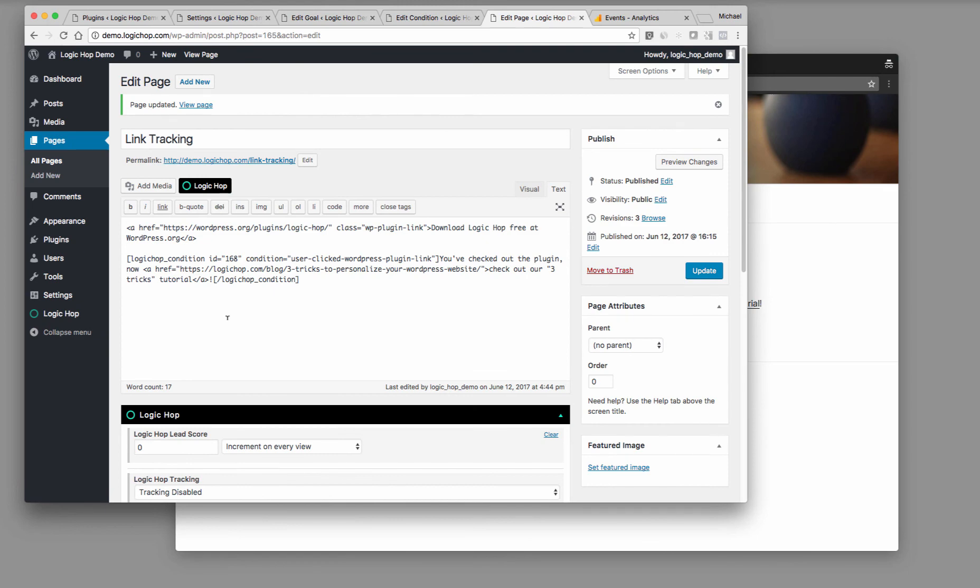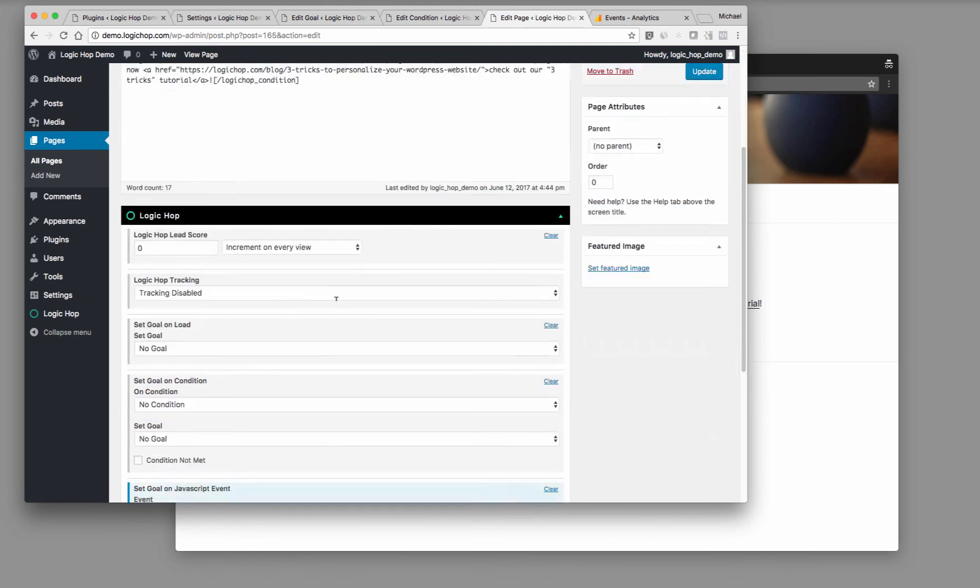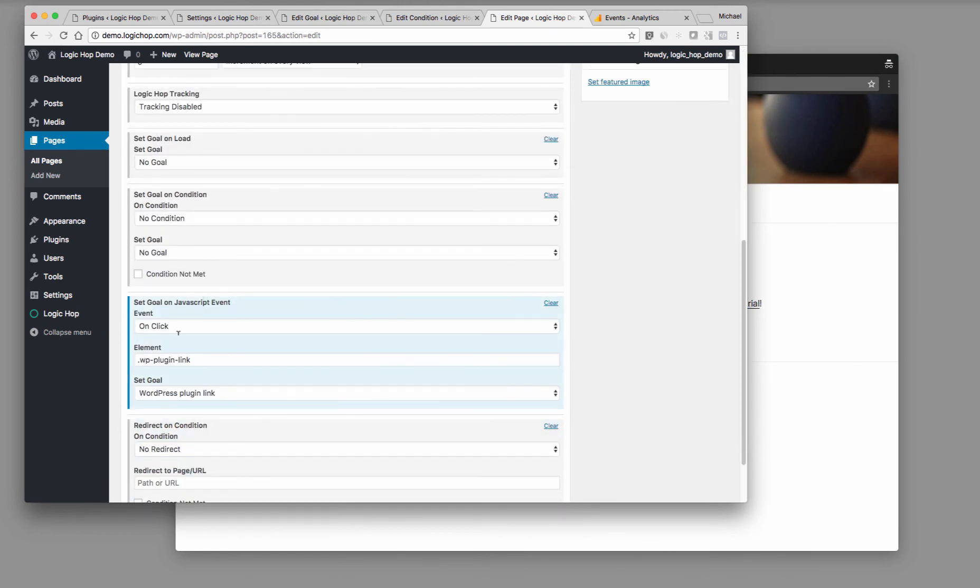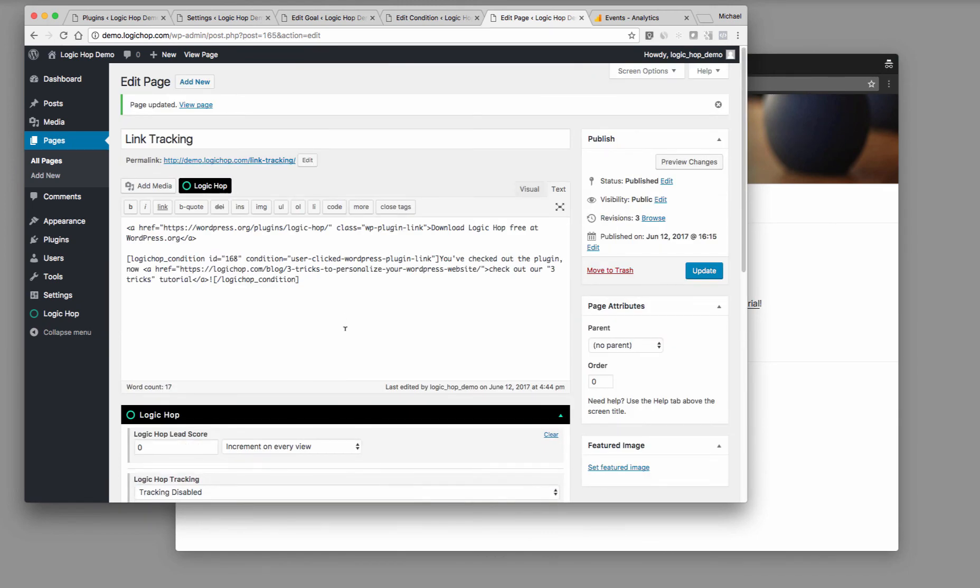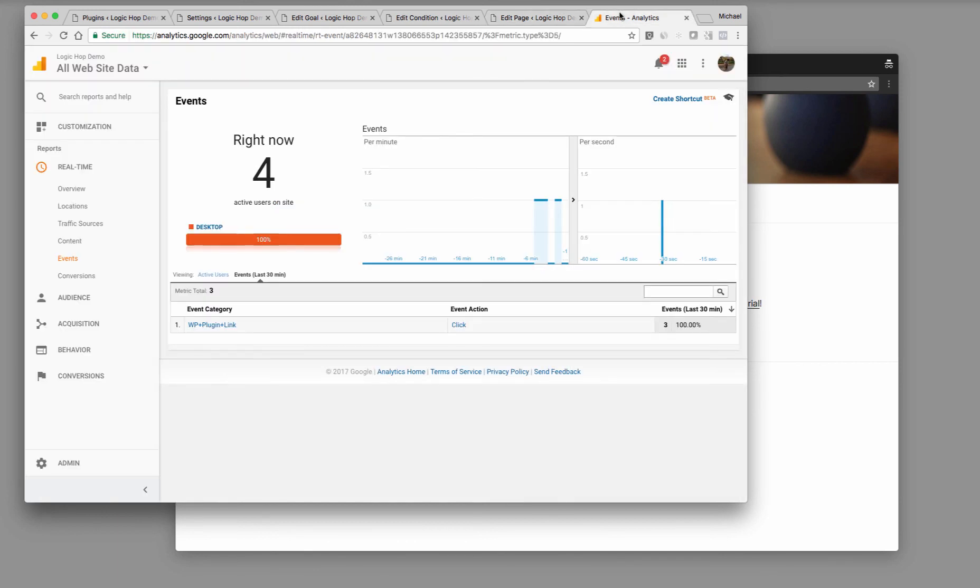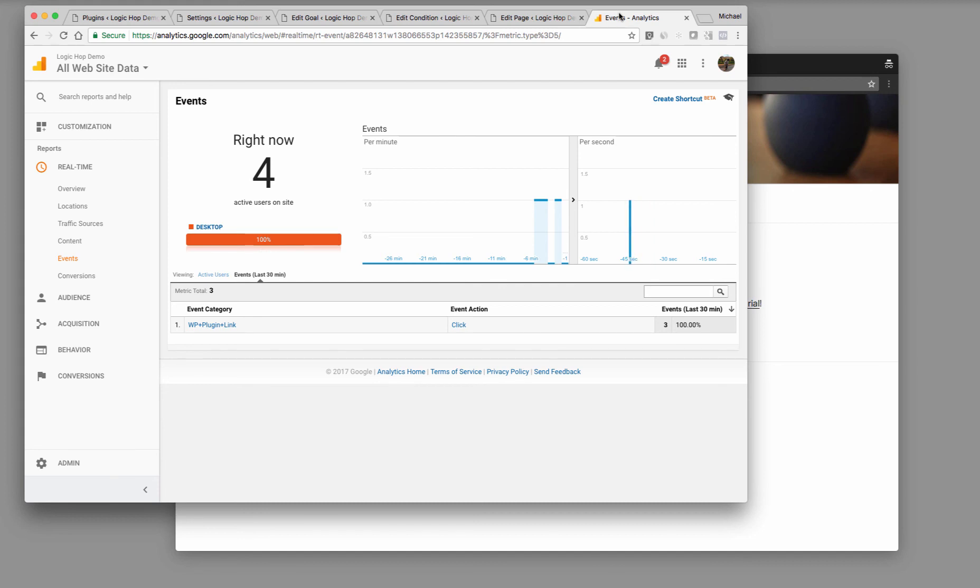So this is just a great way that we're using JavaScript to be able to detect any time a button has been clicked and set a goal and track an event in Google Analytics. I hope this is helpful. This is one of the ways we're using Logic Hop on logichop.com. It's very powerful and there's a lot of functionality you can get out of it. If you have any questions, email us at info at logichop.com. Thanks.